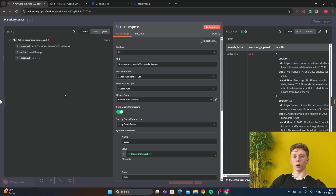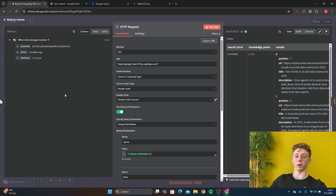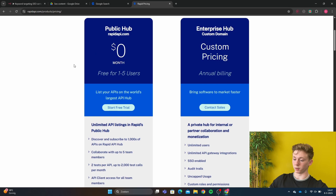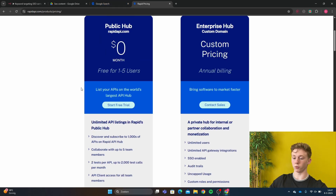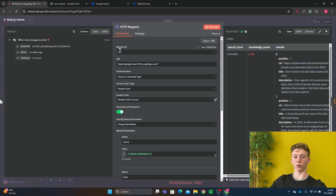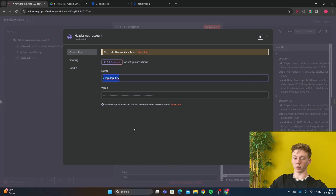Now we have our HTTP request node, and this is a very important part. We want to scrape the top three articles for a certain keyword, and to do that we're going to use an external tool called Rapid API. Rapid API makes it possible to use many different scrapers, and for now we're going to use the Google Search scraper. Rapid API is free to use if you're just a single person. After you've made an account, you go to the Google Search API. This Google Search scraper is free to use and you need to make a secret key. After you have made a secret key, you go back to N8N and you make a header. In the name you put the X-RapidAPI-Key and then here you put your secret key.